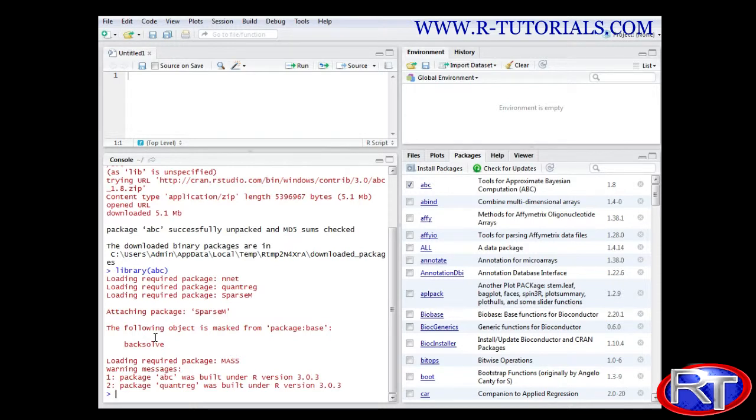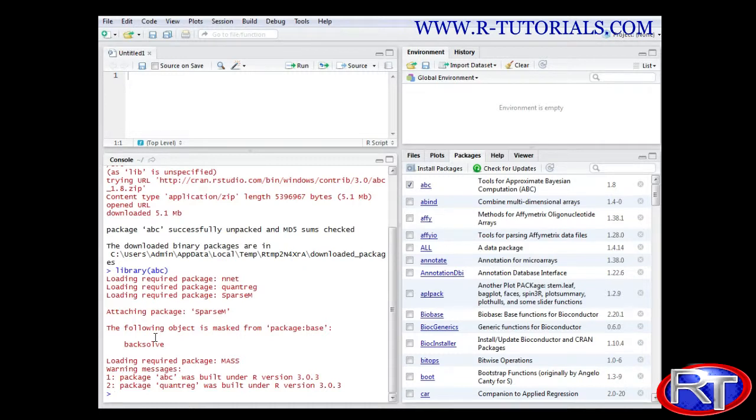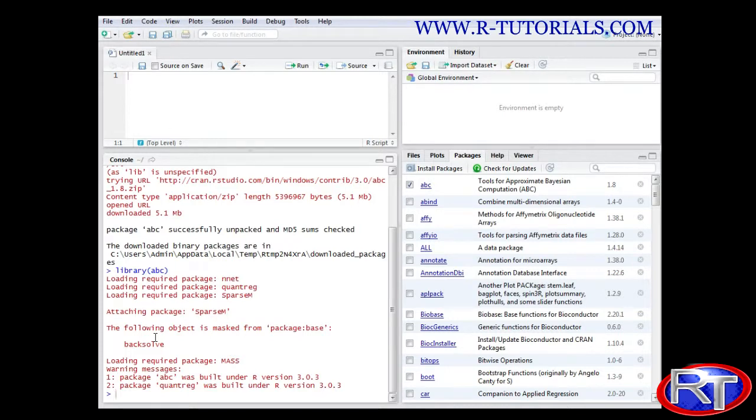So now the computer would be ready to use it. And what that means it actually would be ready to use all the functions within that package. Because the package can be seen as some kind of collection of different functions for a very specific field.